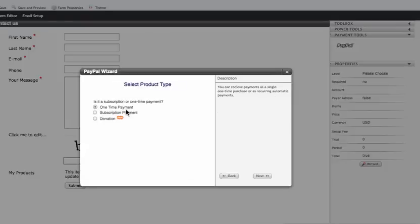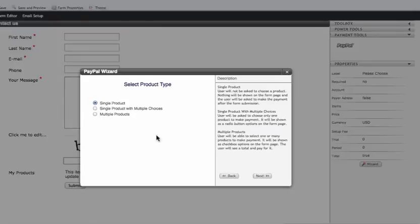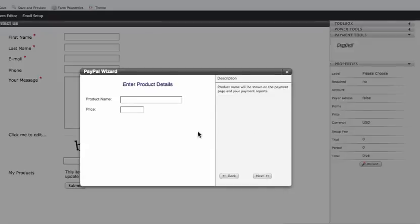Do I want a one-time payment, a subscription where I get monthly payments for them or even yearly, or are you a non-profit needing a donation? Do we want a single product or is it a multiple product where they have choices - a t-shirt with several different sizes or multiple products?